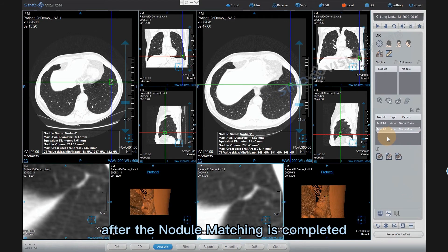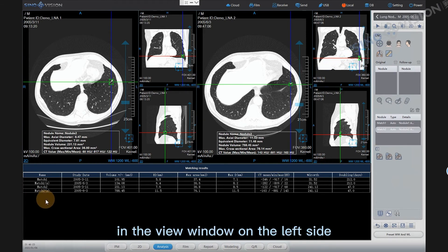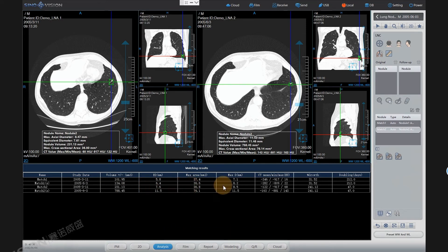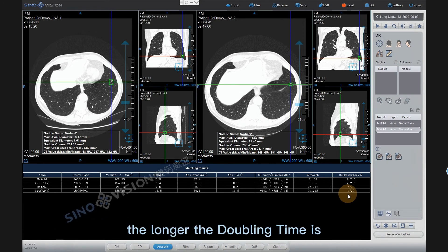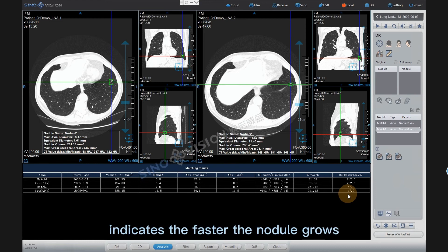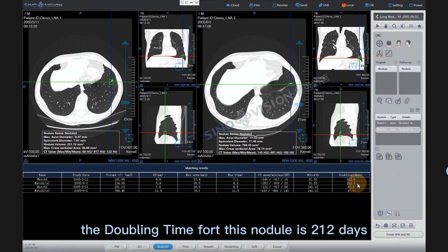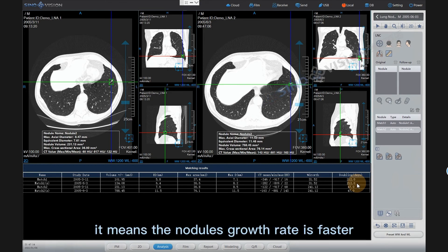After nodule matching is completed, click the display matching results icon, and the nodule matching results will be displayed in the view window on the left. Here we can see the study date, volume, effective diameter, area, maximum diameter, CT value, growth rate, and doubling time (doubling days) — the days required for the nodule to double. The longer the doubling time, the slower the nodule grows; the shorter the doubling time, the faster it grows. For example, the doubling time for this nodule is 212 days, indicating that the nodule's growth rate is slow. If the doubling time is 20–30 days, it means the nodule's growth rate is faster.